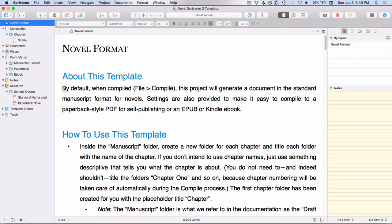And you can see here that the first sentence actually talks about that when you compile it, it's going to automatically compile to a standard manuscript format. So that's another thing you get when you choose a template, but you can make any changes to that as you wish if you need to tweak things for your specific project.